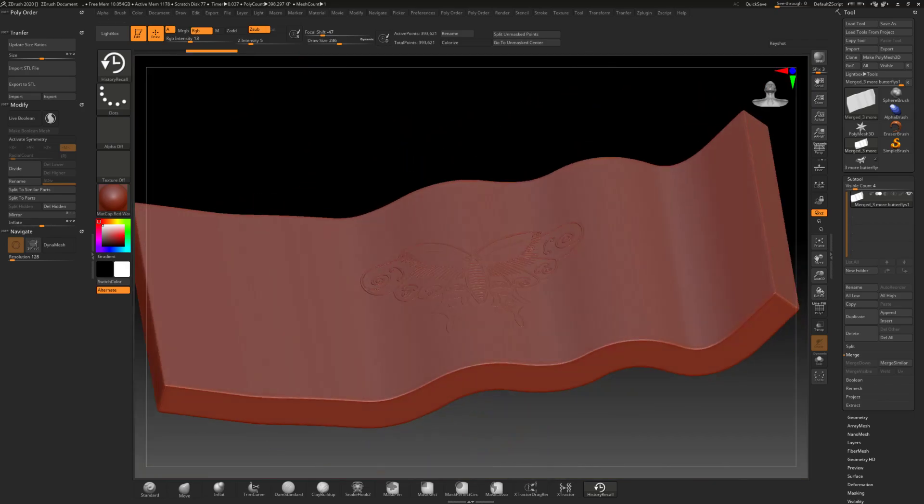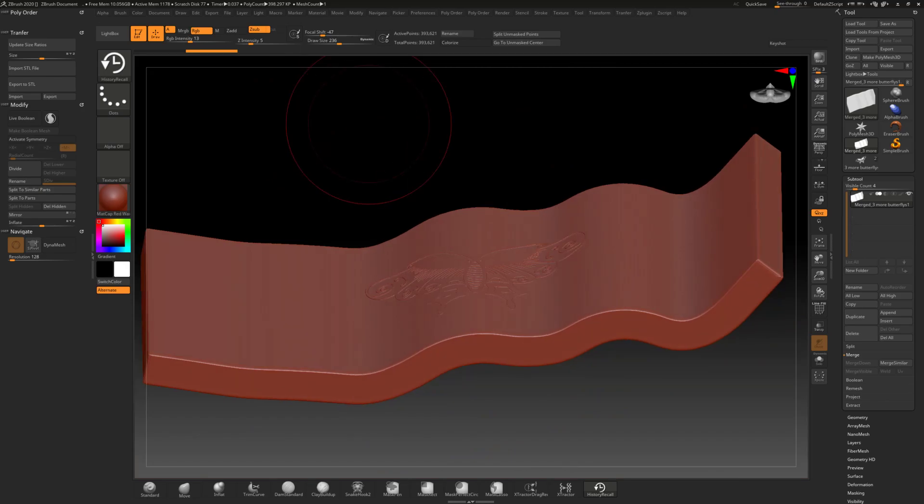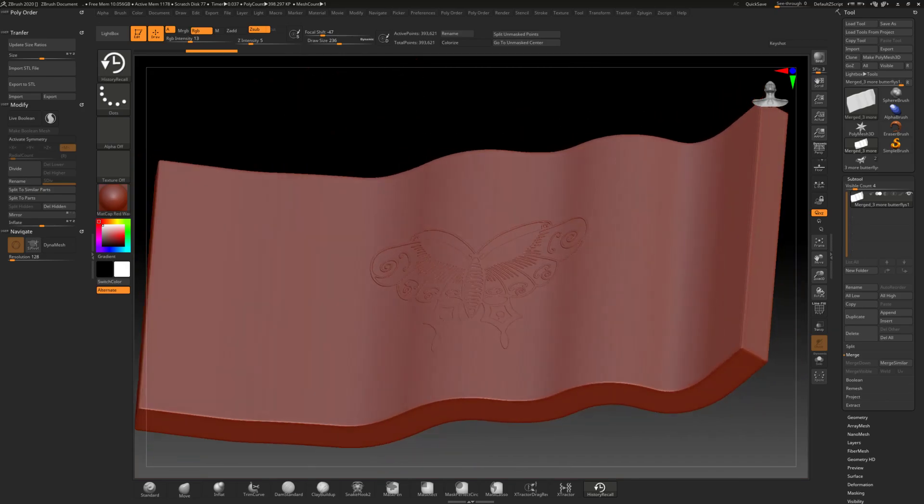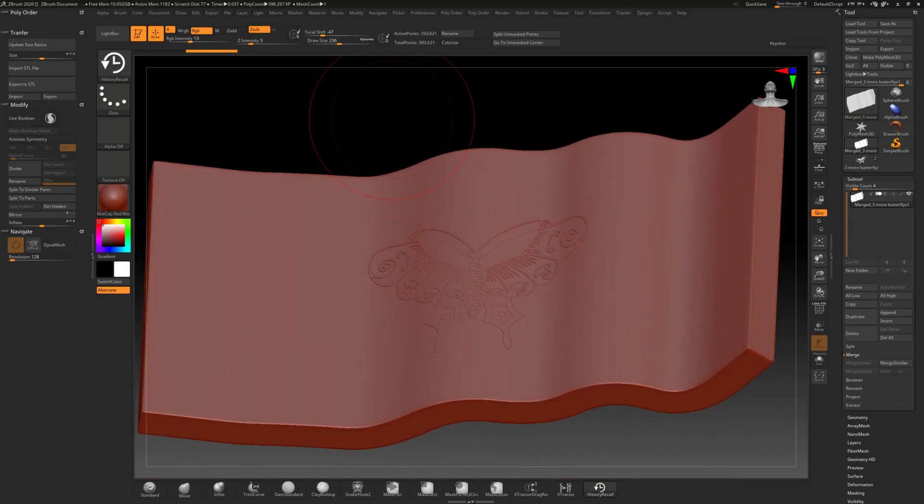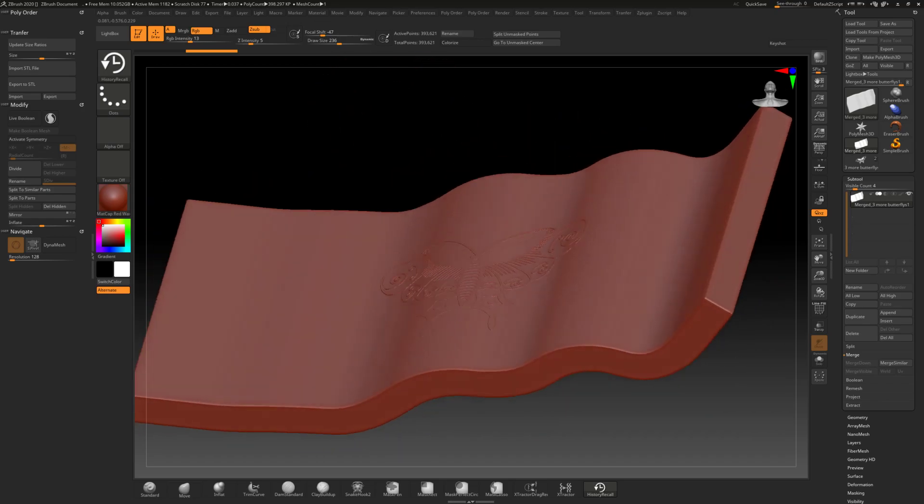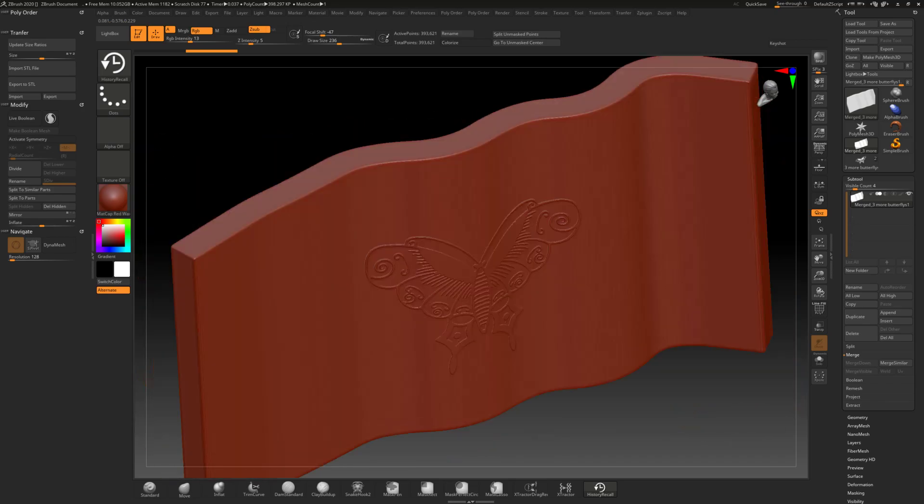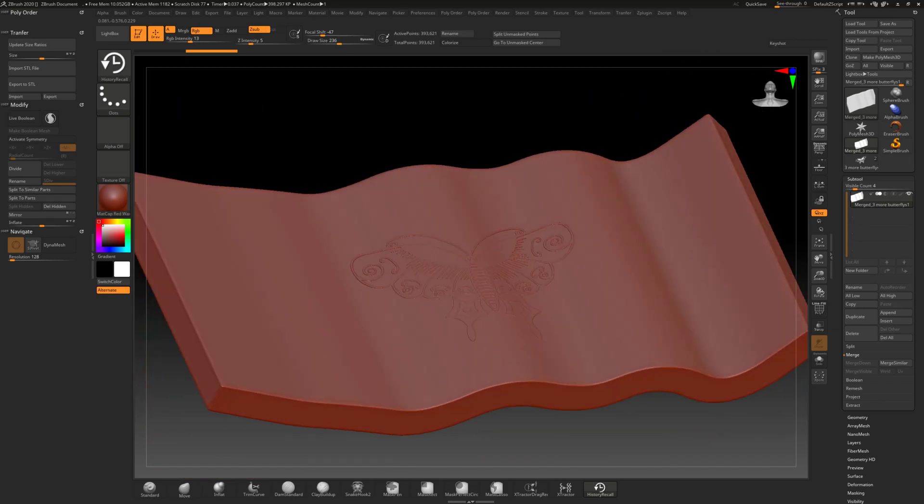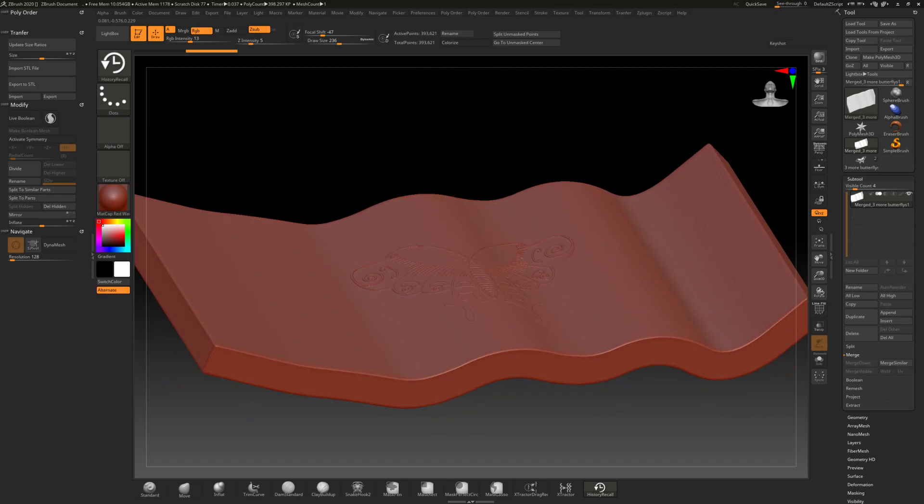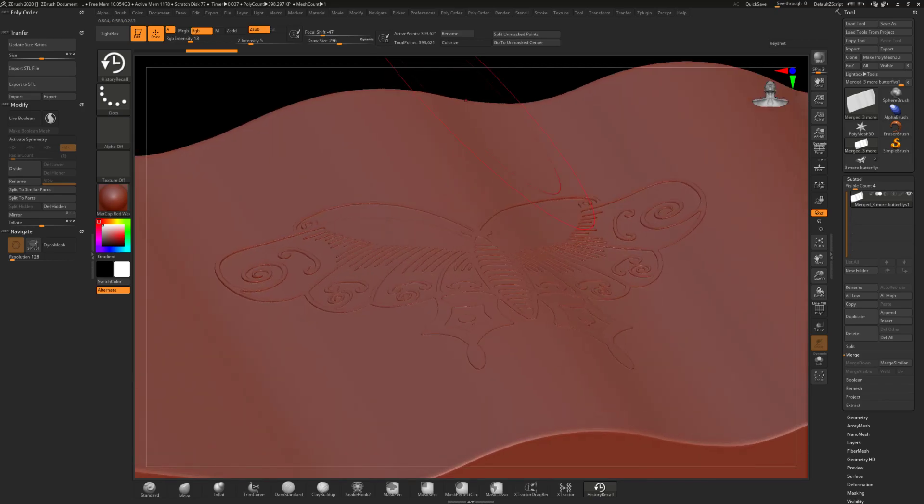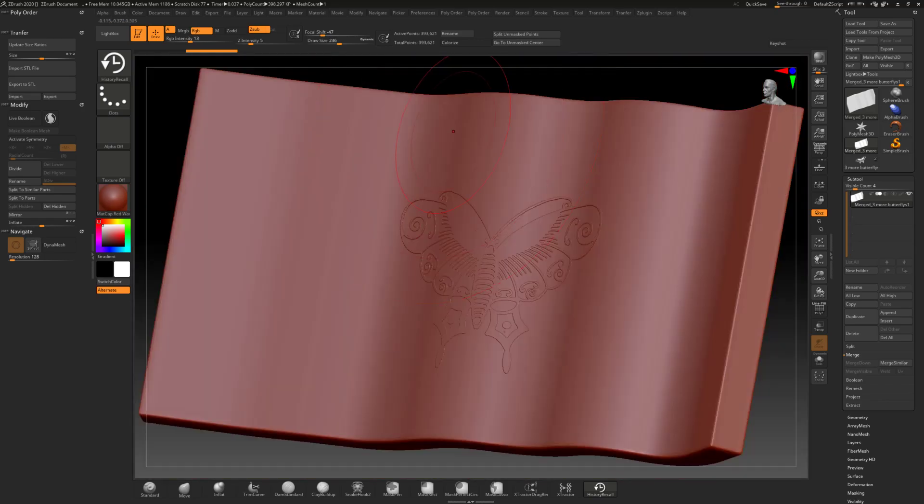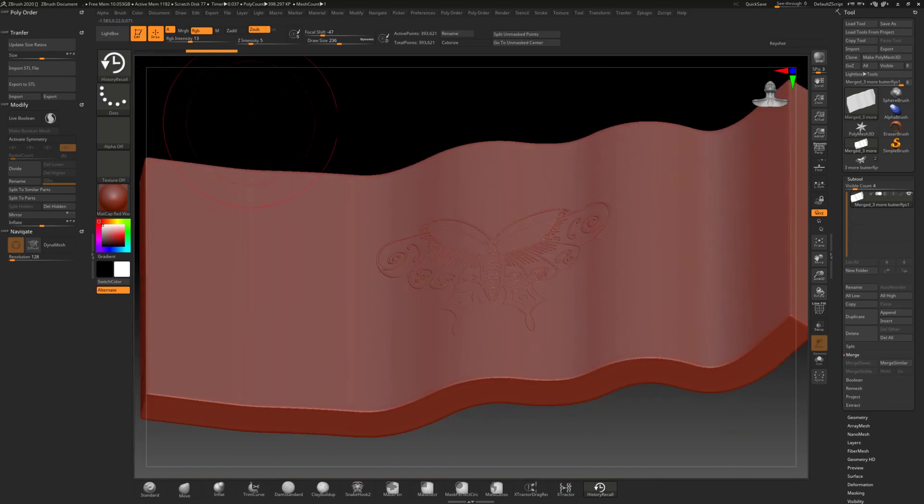Which, I mean, you could use that, use any shape really. There might be some limitations to extreme curvatures like a sphere for example, give you problems. But pretty much any other shape, you can have an irregular shape with a relief on top of it using the history recall brush.